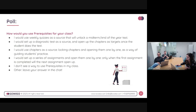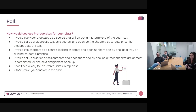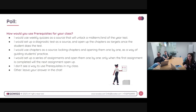Thank you very much for participating in the poll and letting us know how you would use prerequisites. Are there any other questions? We have the creator of prerequisites with us here, so feel free to ask.